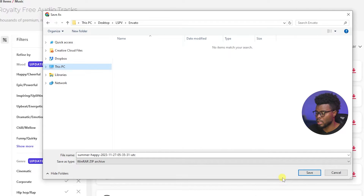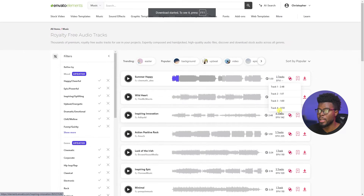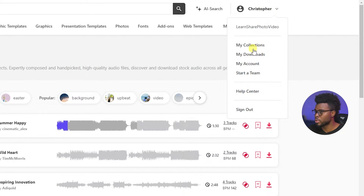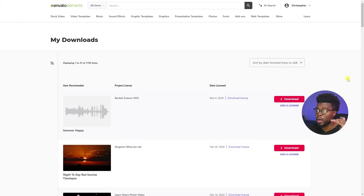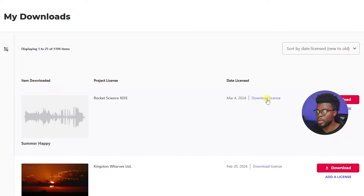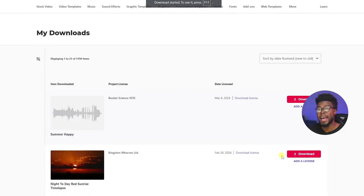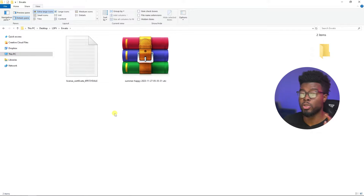I'm going to save the file — just click Save to get that file, and it's already downloaded. The next important thing you want to do is go to your Downloads. Under your name in the top right, go to My Downloads. Here are all your downloads — everything I've ever downloaded from Envato Elements. All you have to do is download the license by clicking this button right here, and save it to wherever you want.